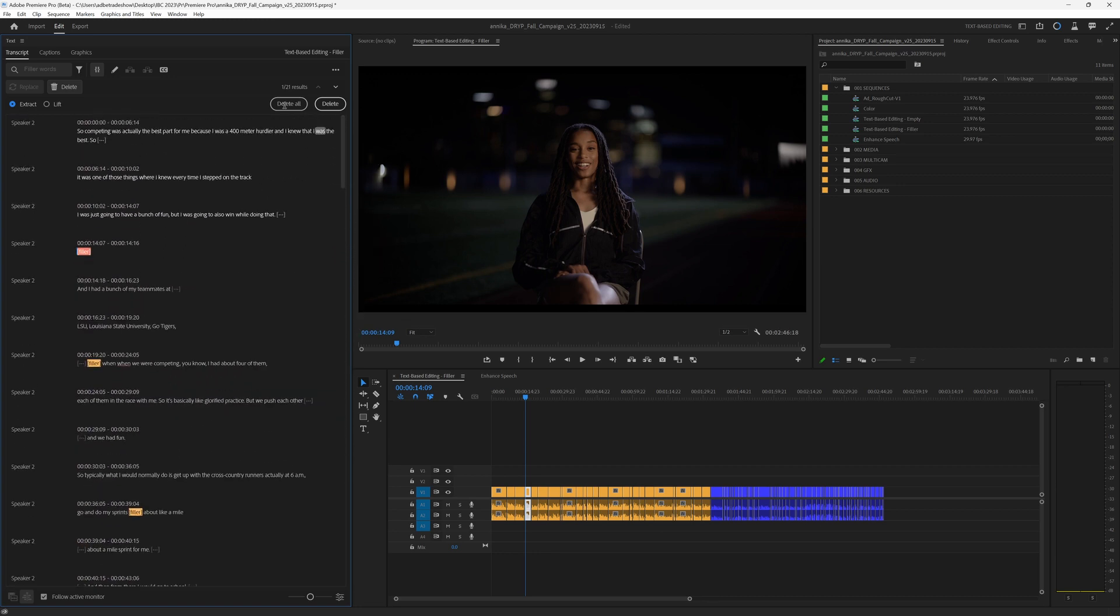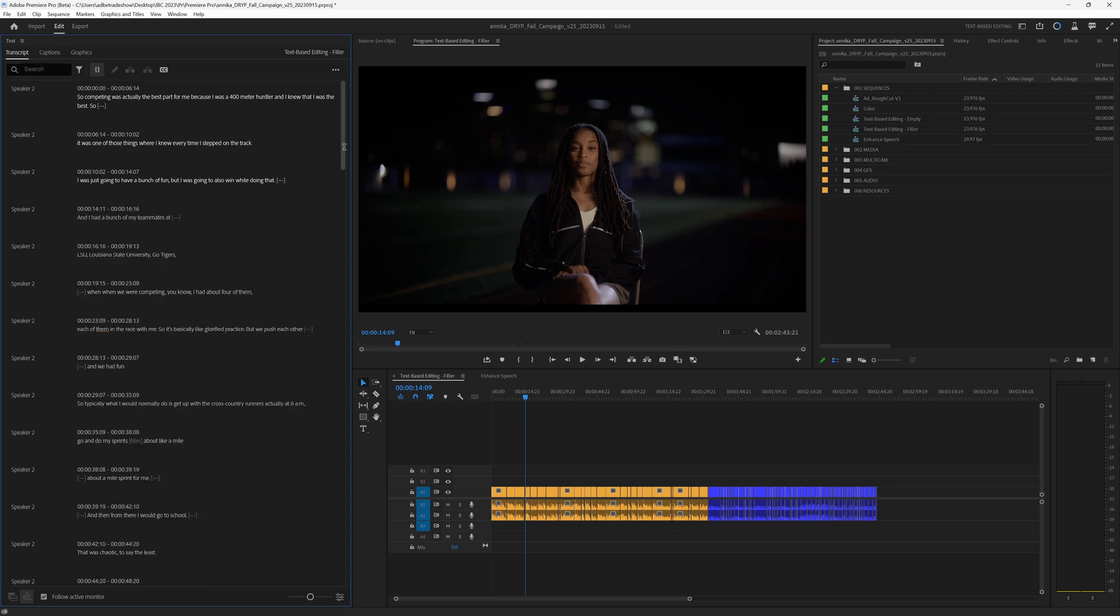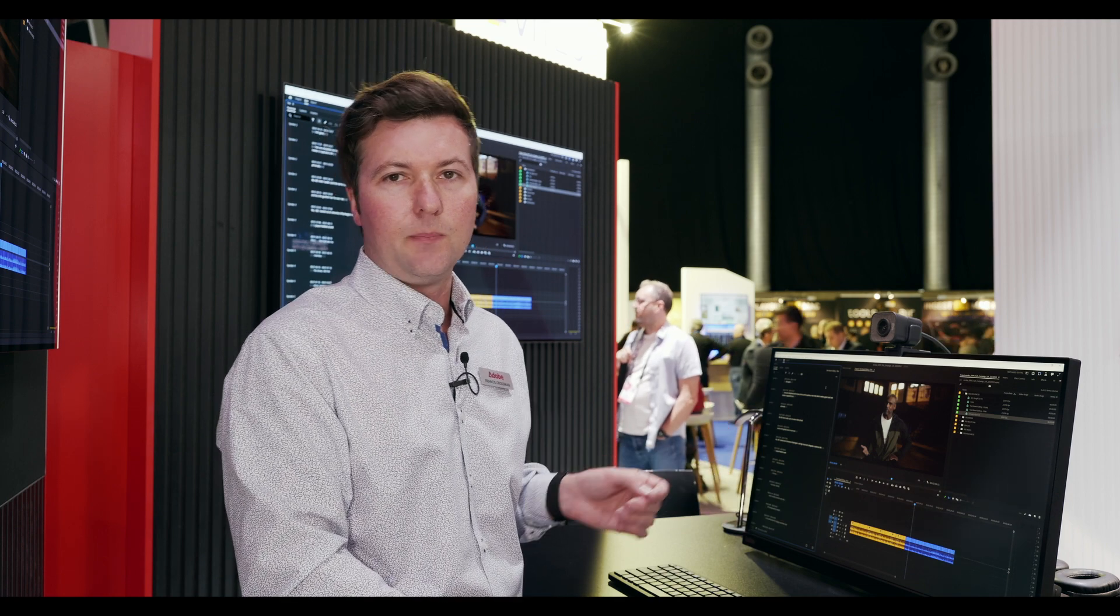I'm going to hit delete all, and in the blink of an eye, again, it has made all those edits on the timeline. These are the sort of things that are just really going to accelerate the editing workflow, and so much of our stuff is dialogue-driven that this is going to be a huge time savings for editors.